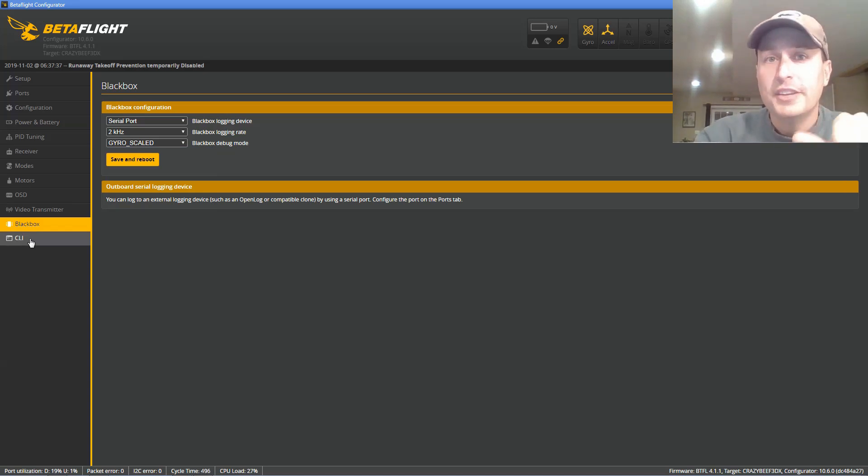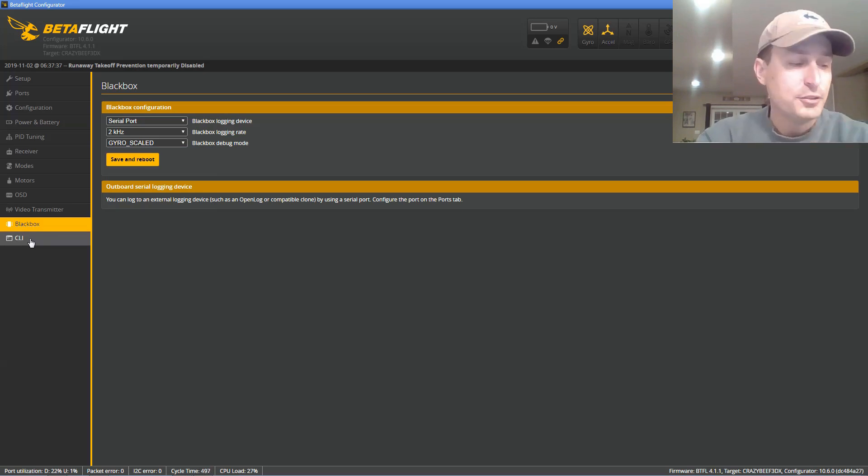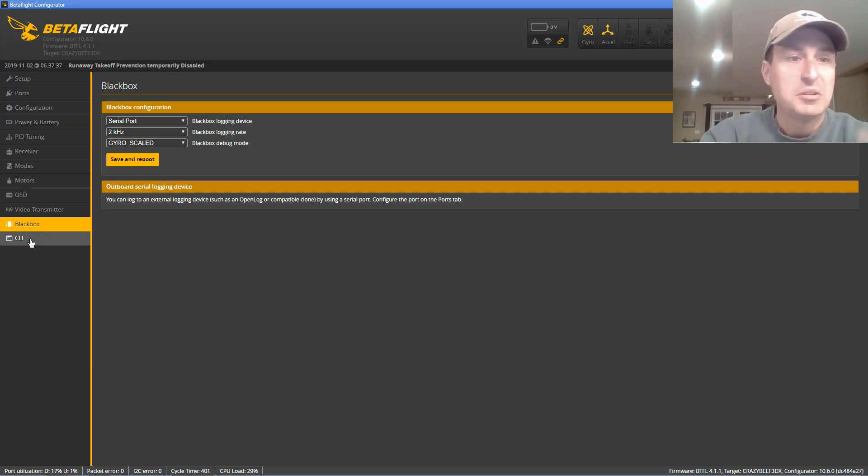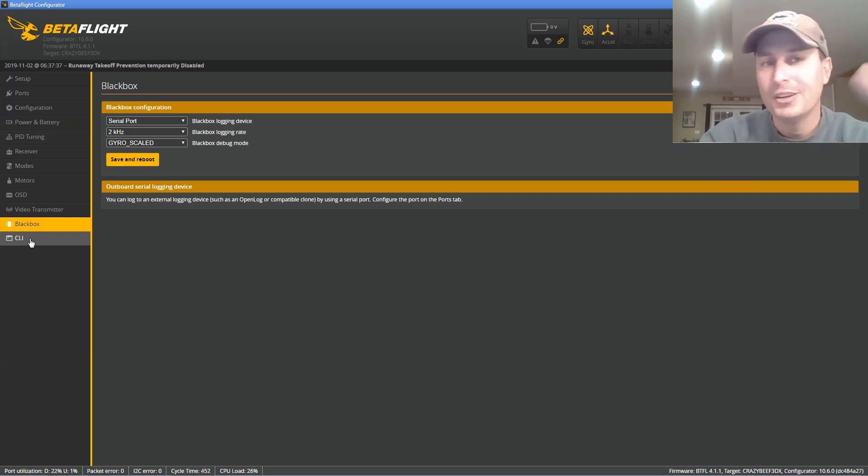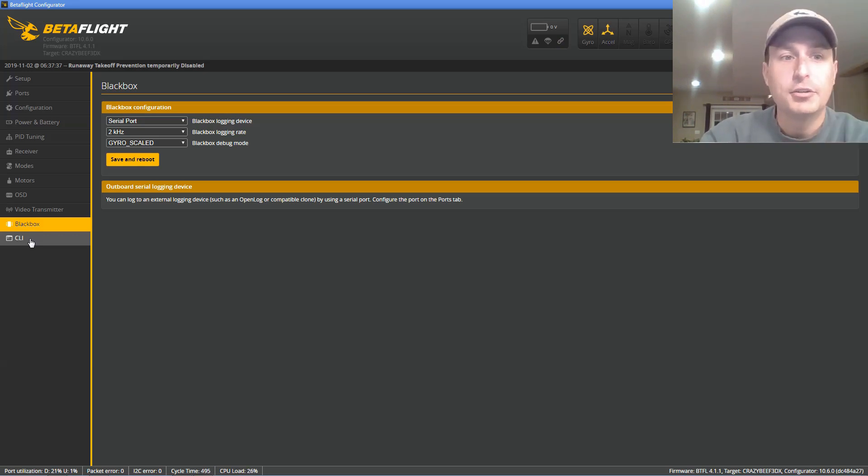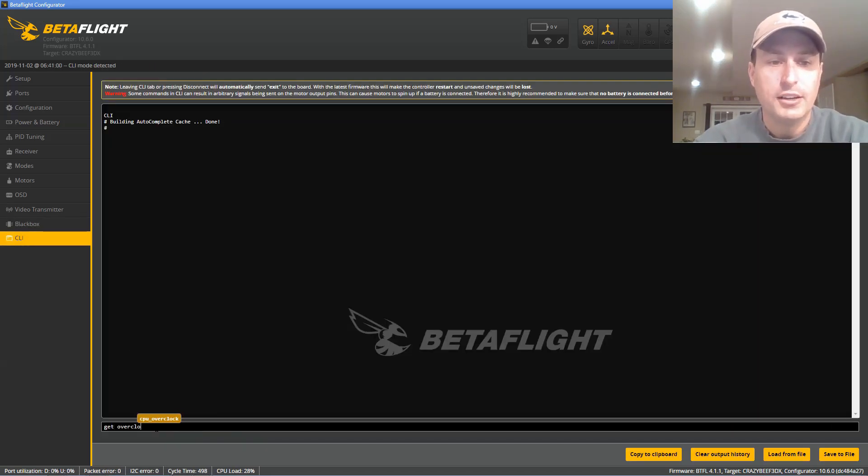So to solve that issue, and the reason I go through this, is you could try it on your flight control board without the overclocking and see if it works. You know, 2k, 2k, just set it up like I showed. You probably don't have a black box logger, but just go fly it and see if you get twitching. If you do get twitching at 2k, 2k, you can go into the CLI here and type in get overclock.